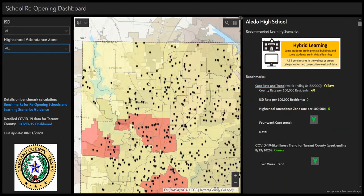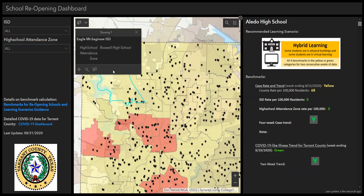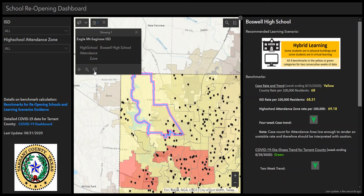To filter from the map, click on the geographic area of interest. A pop-up will show up with the name of the ISD in the High School Attendance Zone. You can click on the third option on the toolbar below to zoom in on the map and filter the data table.